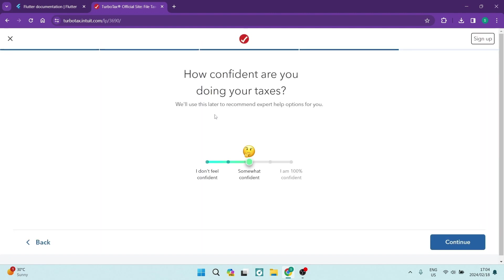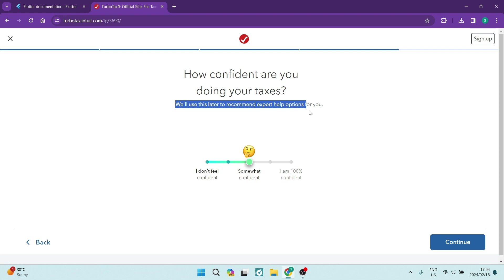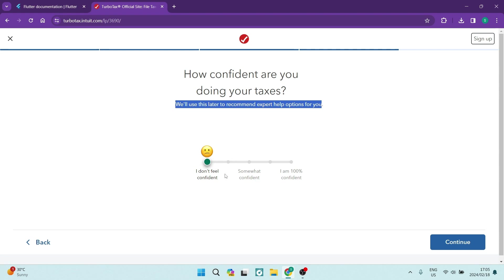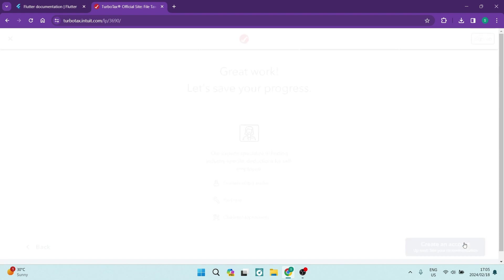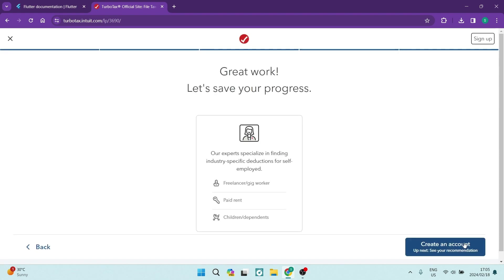Now, you will be asked how confident are you doing your taxes. It'll say we'll use this later on to recommend expert help options for you. So I don't feel comfortable or confident, somewhat confident, I'm 100% confident. So depending on where exactly you are, you want to go ahead and select whichever way you are. Now, I do not feel confident. So I'm going to tap on that and say Continue.